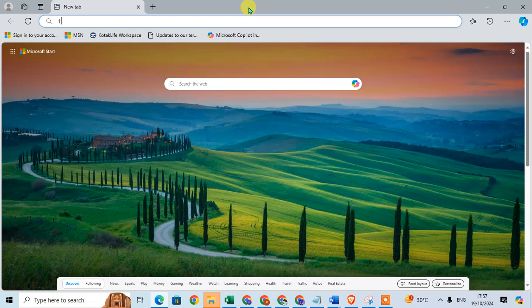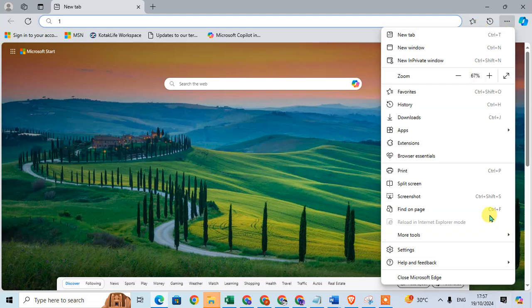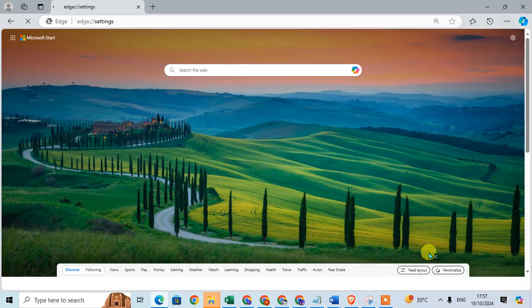Open your Microsoft Edge Browser and go to the right-hand side. Click on the three dots to see the menu list. Then click on the Settings option.